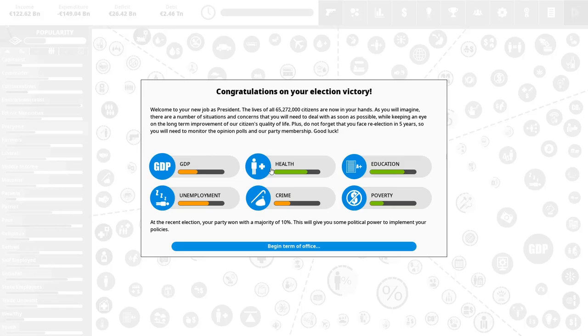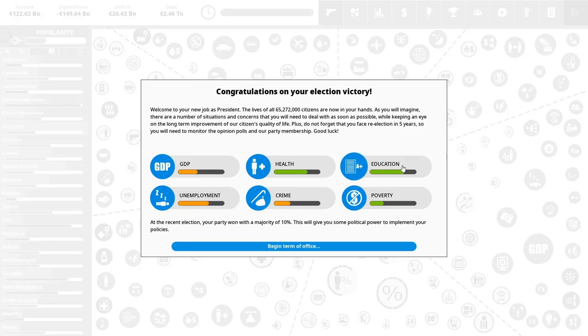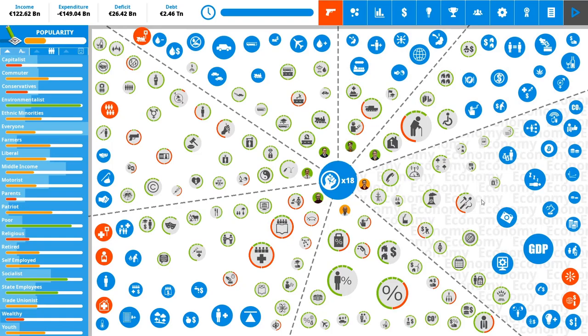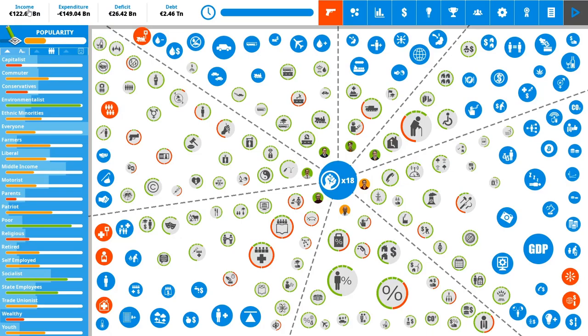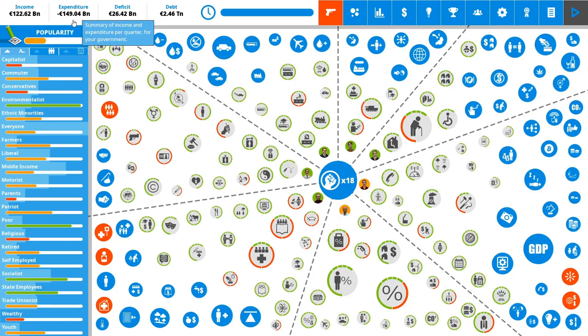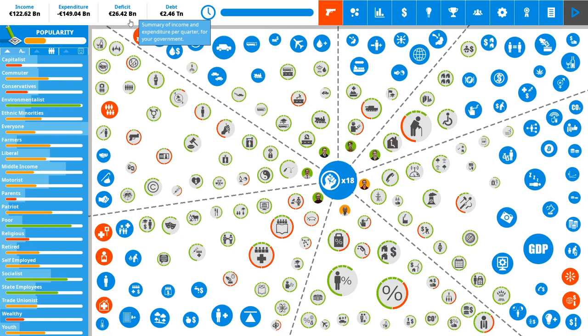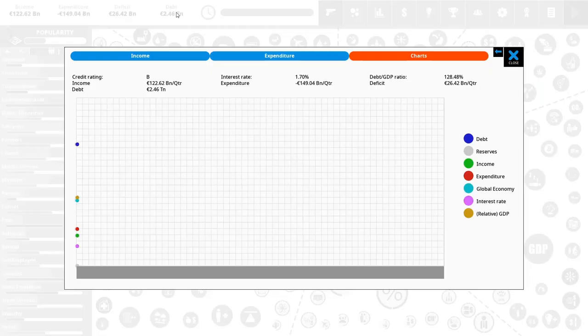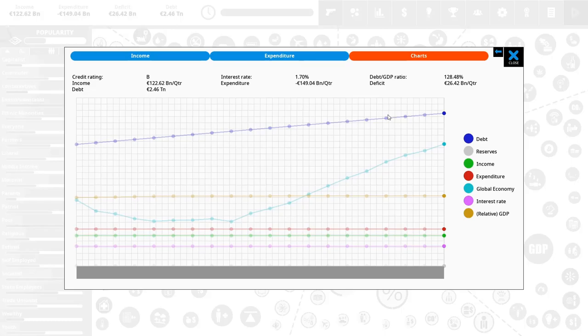These are the main indicators of your country. What it means is that our GDP is actually not really doing good which corresponds with the fact that we have an overall very high unemployment, quite a lot of crime. The health is good, the education is great and poverty is low but the GDP is our biggest problem. Now I say this because when you get into the actual gameplay screen you are invited with the overall numbers up here. We have an income of 122.62 billion euros every turn and we have expenses of 149.04 billion euros which puts us at a deficit of 26.42 billion euros every turn and we have a debt of 2.46 trillion which as you can see is just steadily rising.